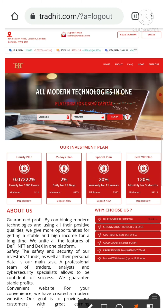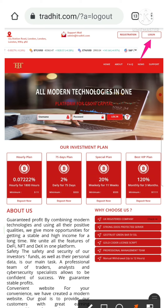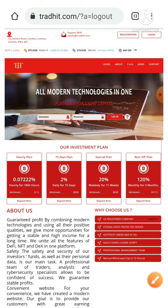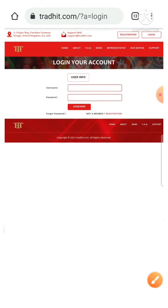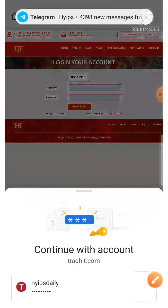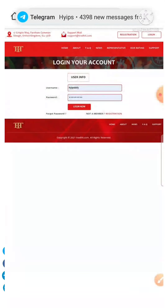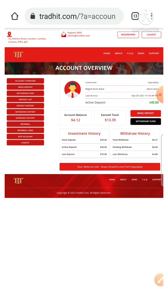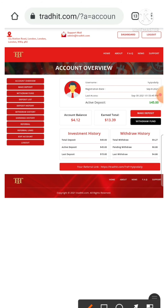My main motive is to show you whether the site is paying or not. To do that, first I have to log in to my account. I hit the login button and it redirected me to the login form. I just entered my username and password, then I hit the login now button.